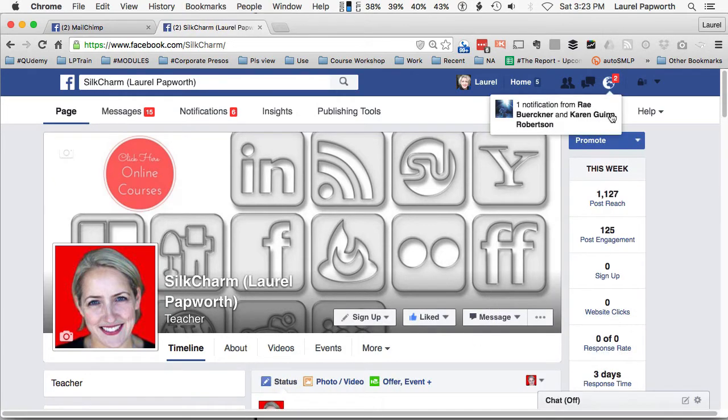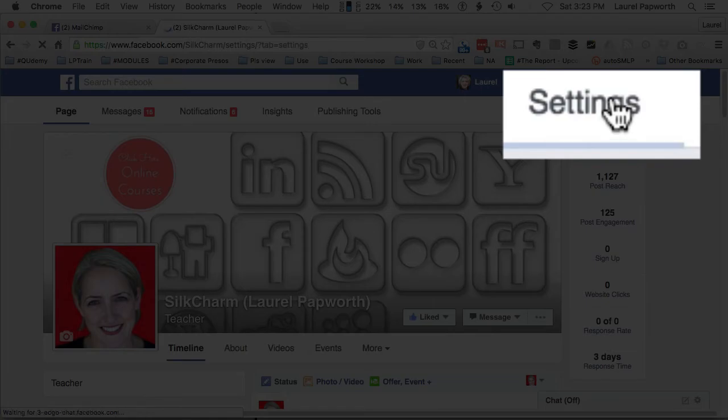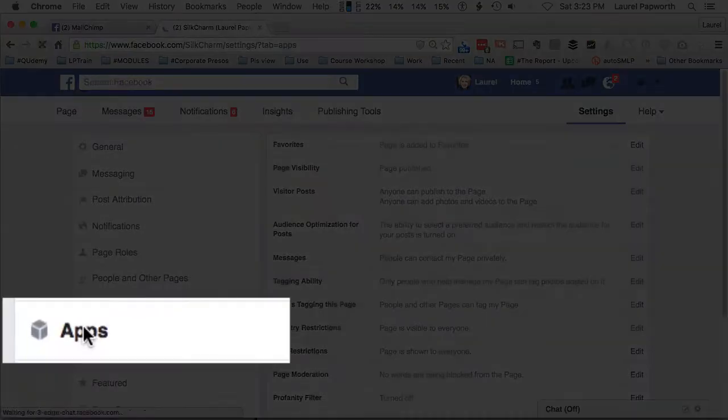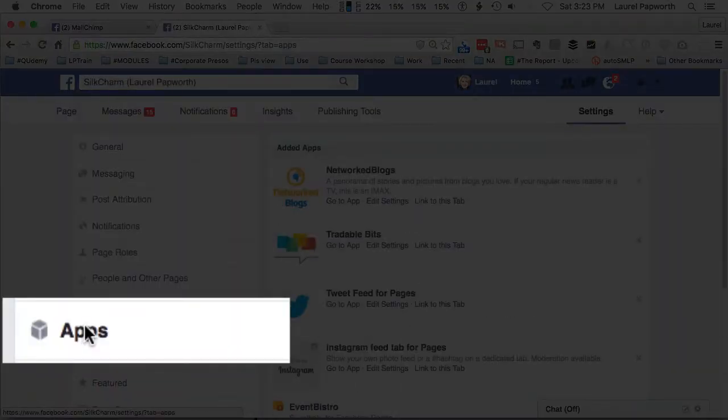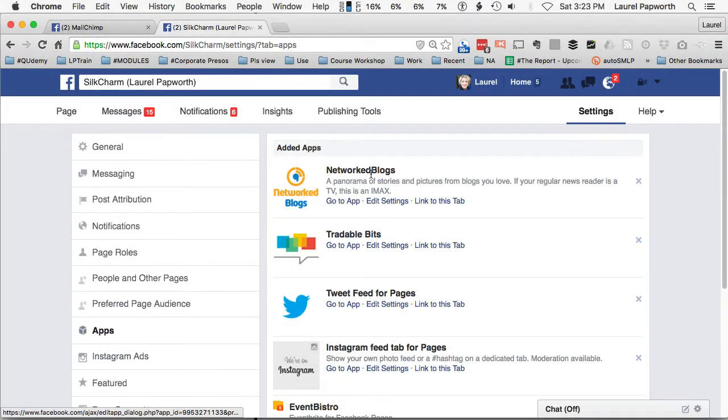And when you go to settings, where you would think it would be is under apps. So settings and then apps.